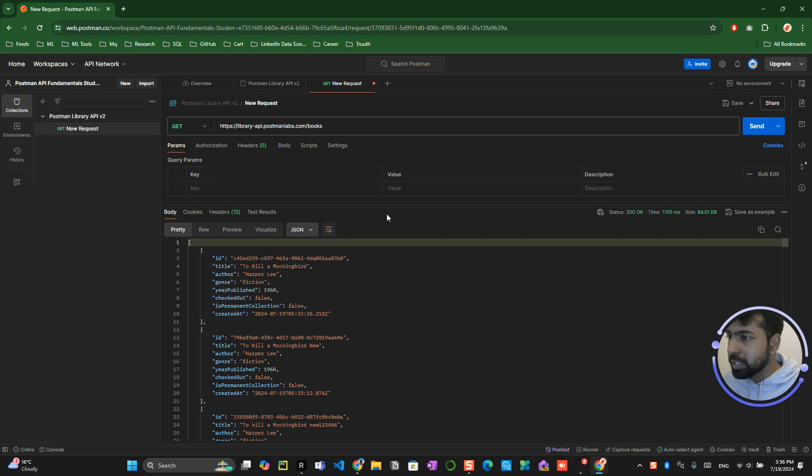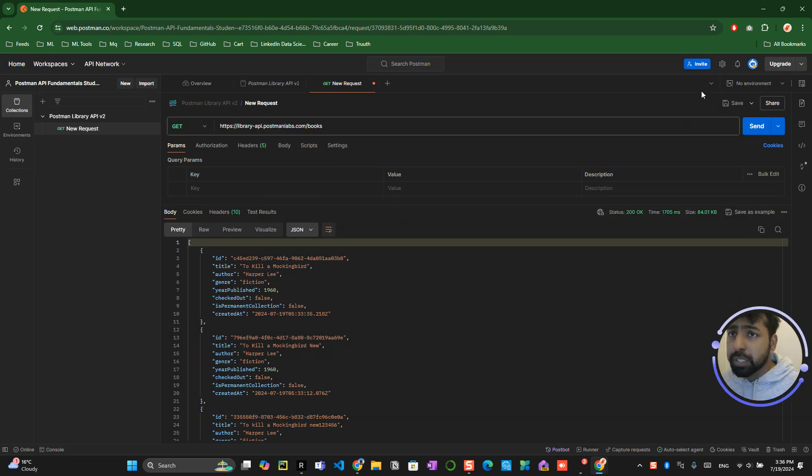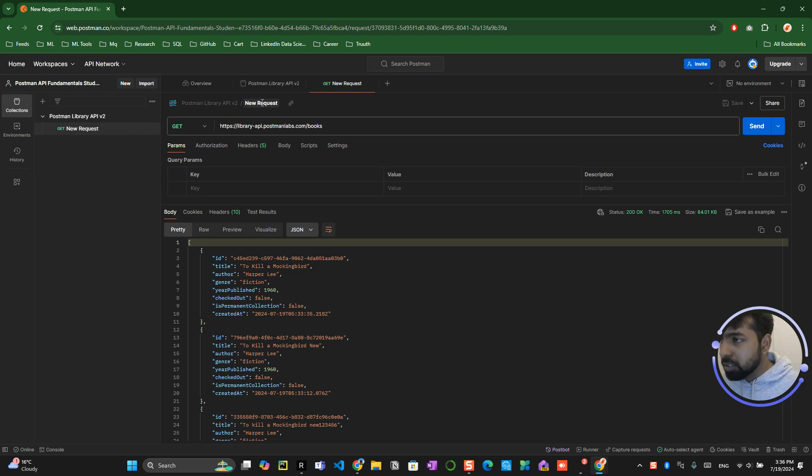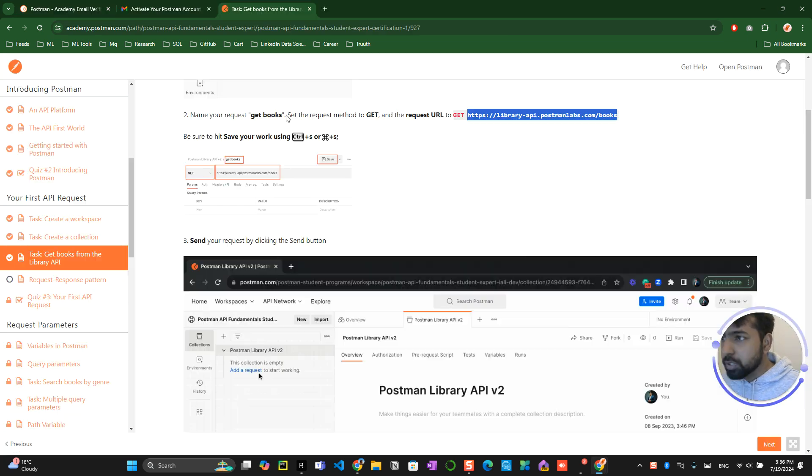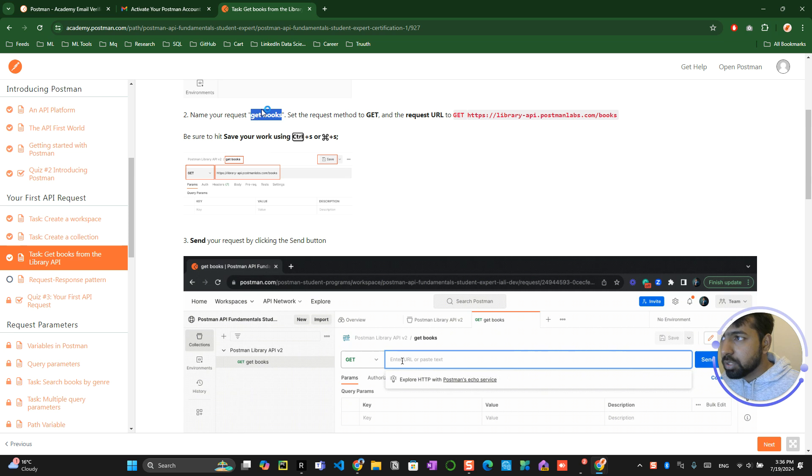Awesome. So you have already created a workspace. Make sure that you click on save button to save it and there should be a name for this. So the name is created as called get books.